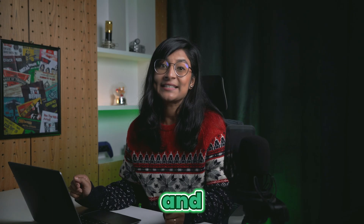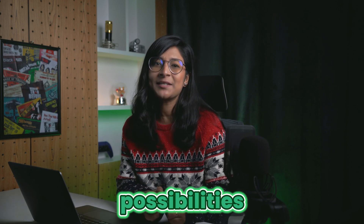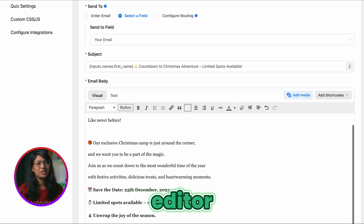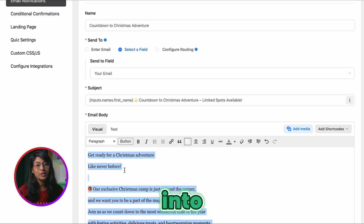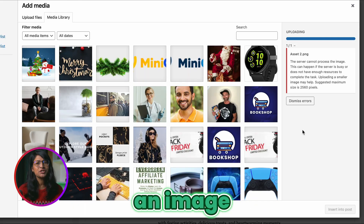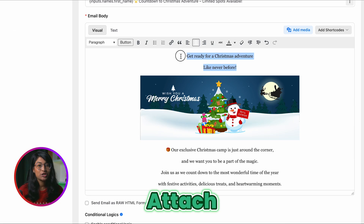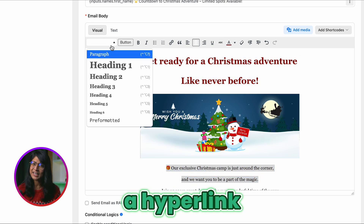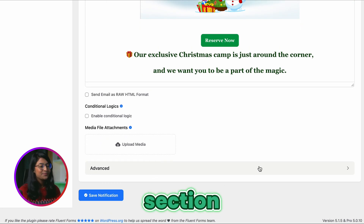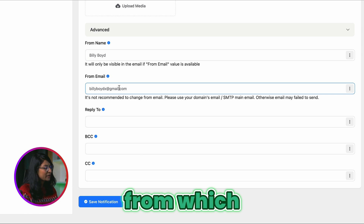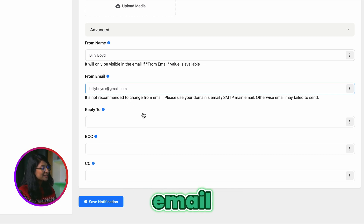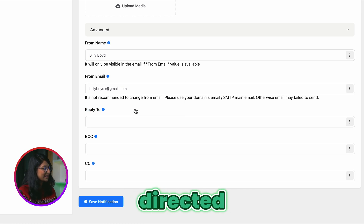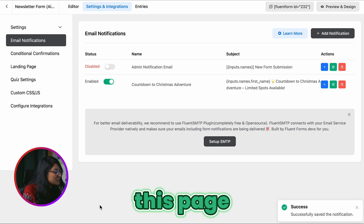Next comes writing an email body, and I assure you will be surprised to see the possibilities that Fluent Forms offers you for this. With its built-in email editor, turn your regular boring email content into something visually appealing. Embed an image to make it eye-catching, attach short quotes, explore font styles, or even create a hyperlink if needed. In the advanced section, you can provide the name and email address from which you'd like the notification email to be sent, and also specify the email address to which you want replies directed.